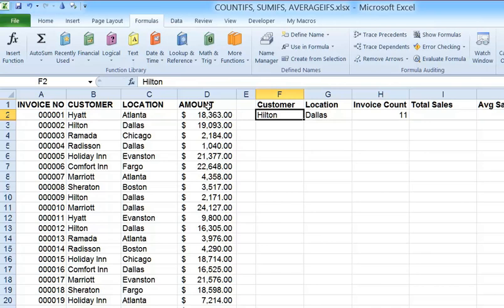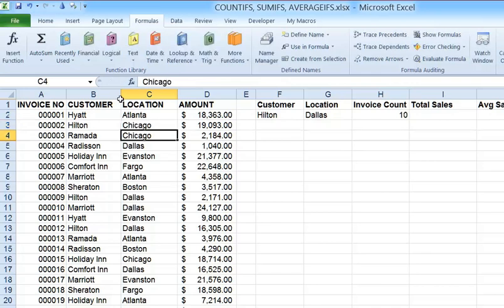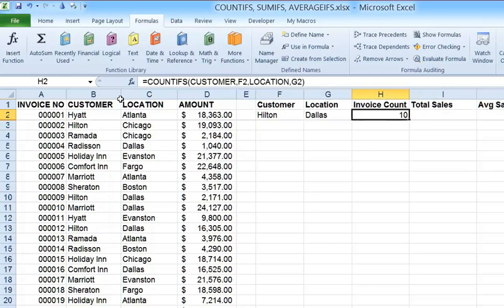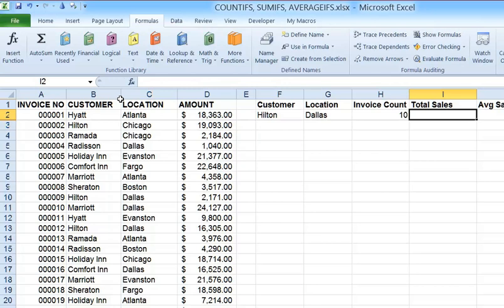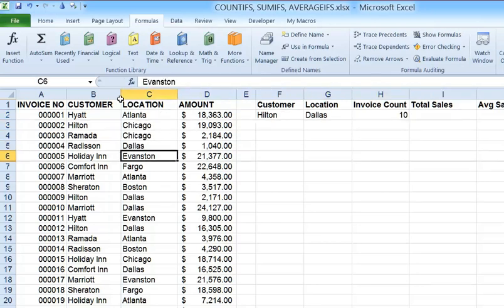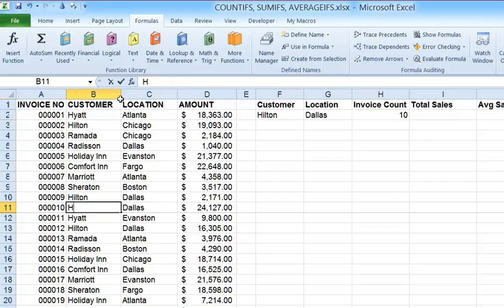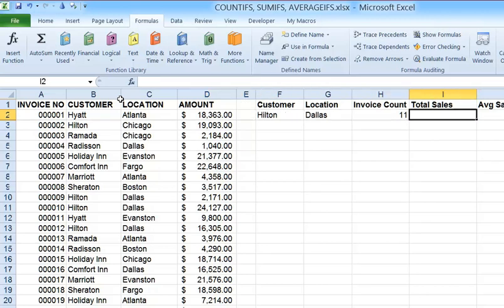To confirm that it's working, I'll change the location from Dallas to Chicago, and the count for Hilton Dallas goes down to 10. We can see it dynamically adjusts when we change either the customer or the location. For example, I find another entry that says Dallas but the customer is Marriott — I'll change that customer to Hilton and the count goes back up to 11. So we can see that's working.